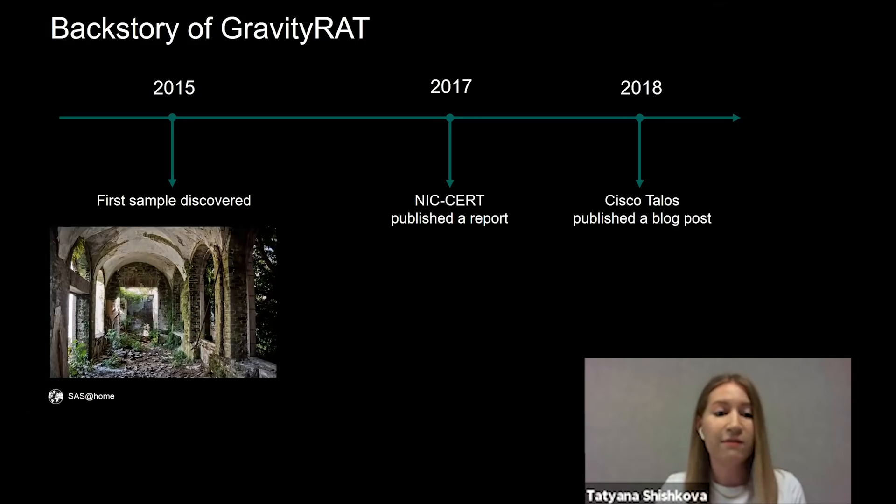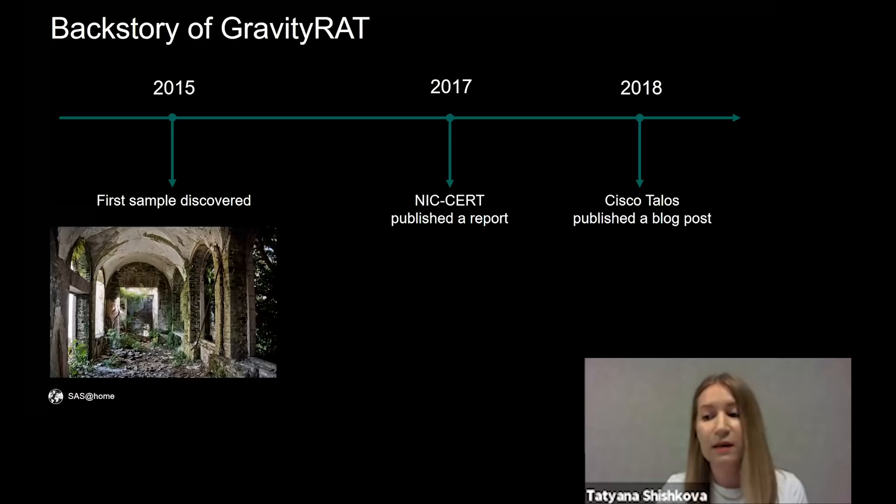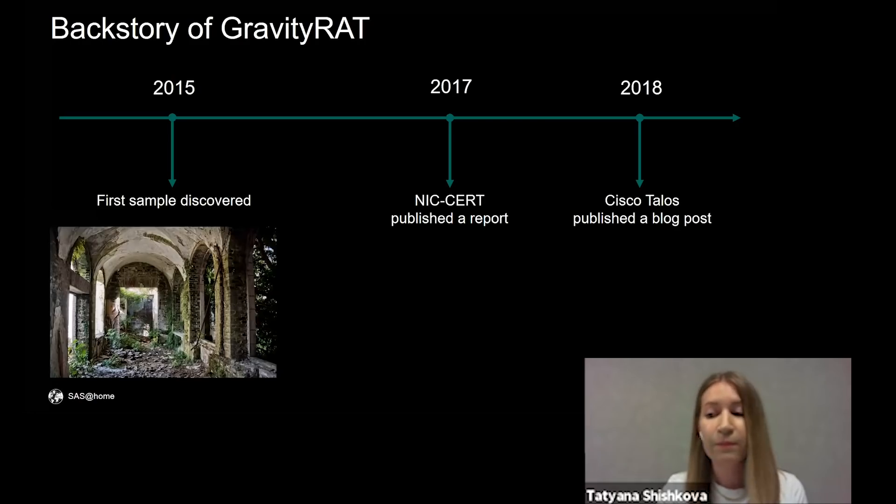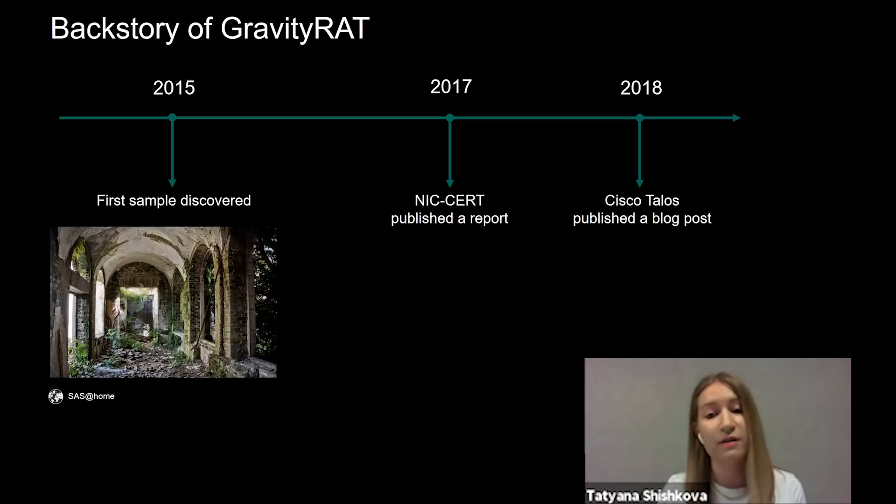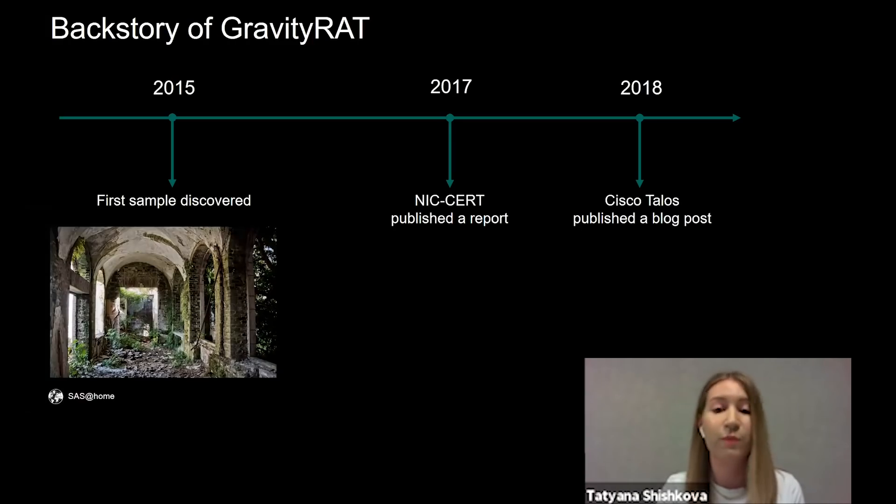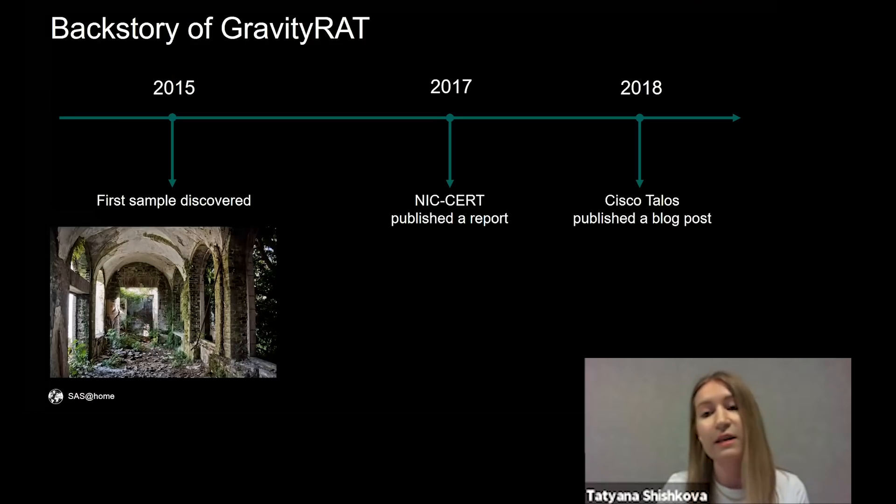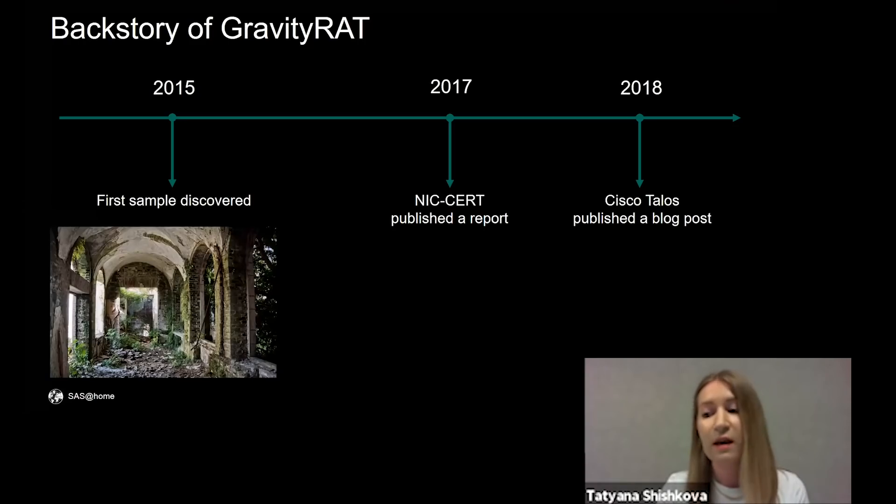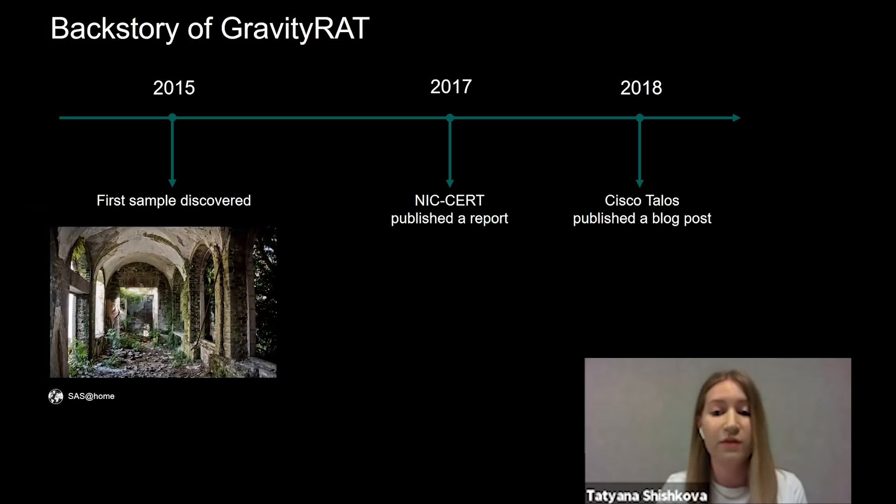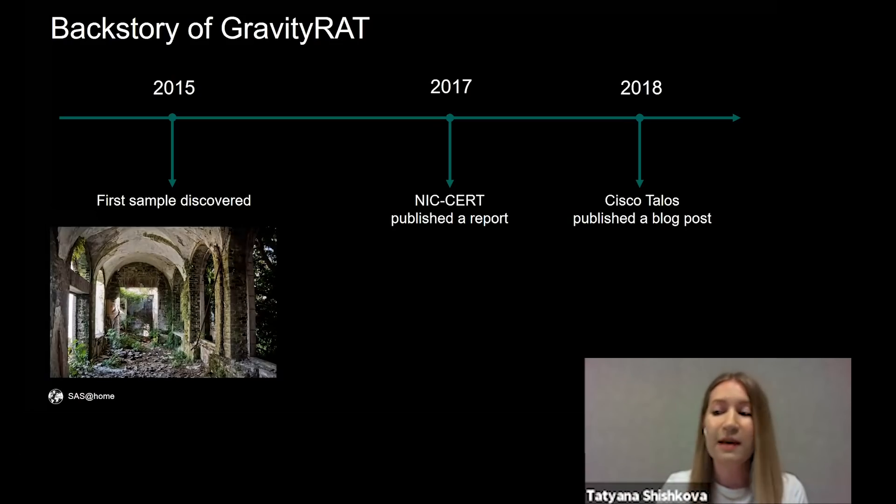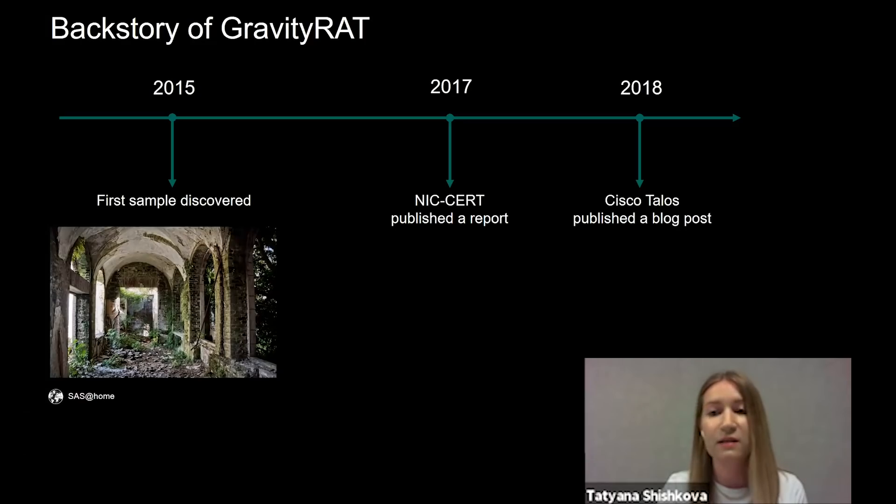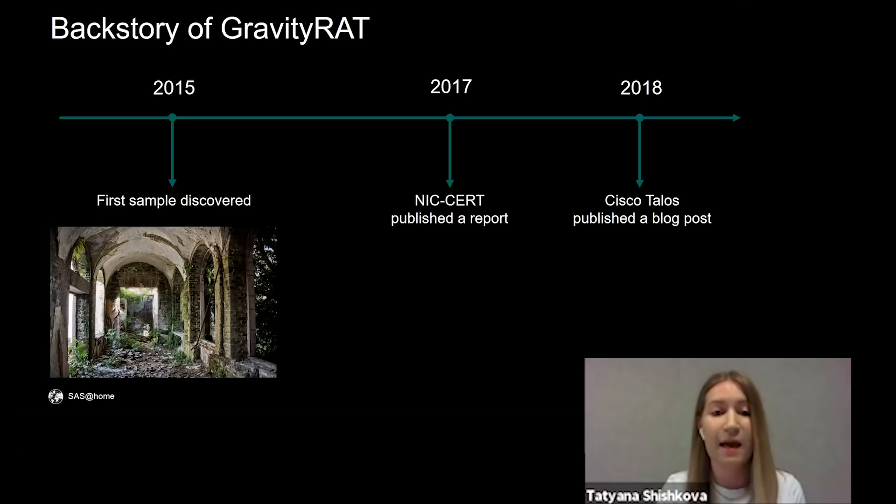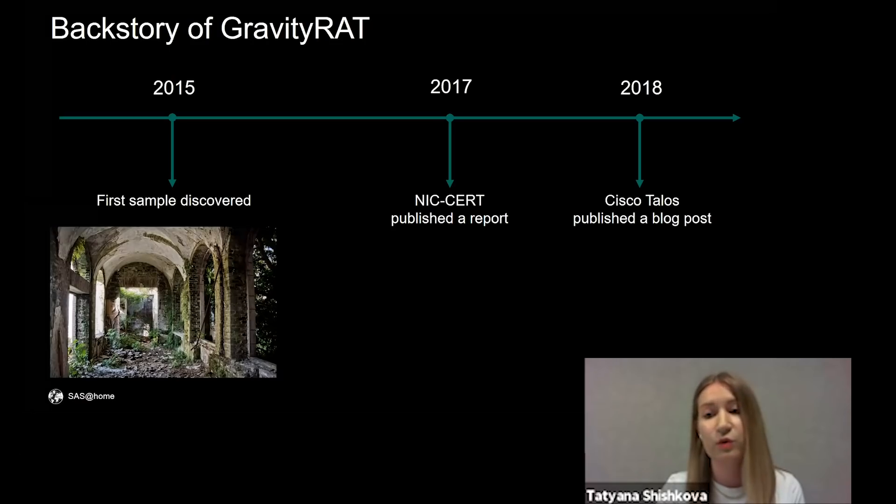The first discovered sample dates back to 2015. In 2017, NIC-CERT published the first report about this threat. And in 2018, NIC-CERT researchers published a detailed blog post about the evolution of GravityRAT family. The family has changed a lot since then and is still active. I will show the latest samples related to GravityRAT campaign.